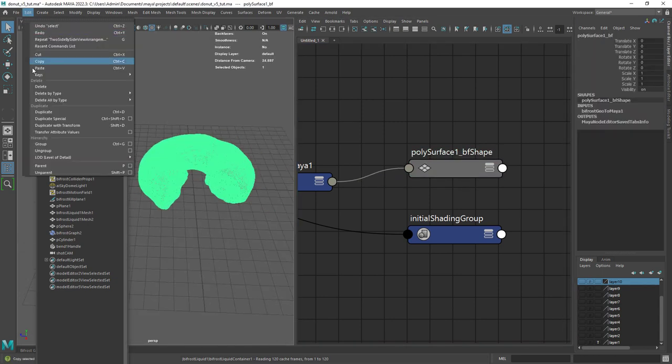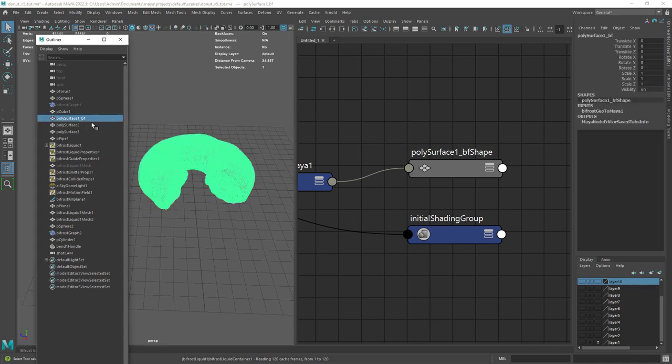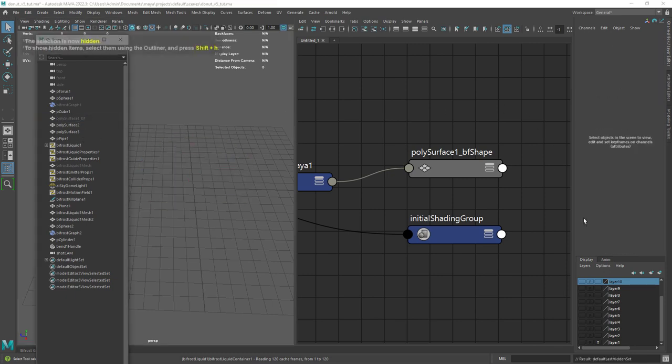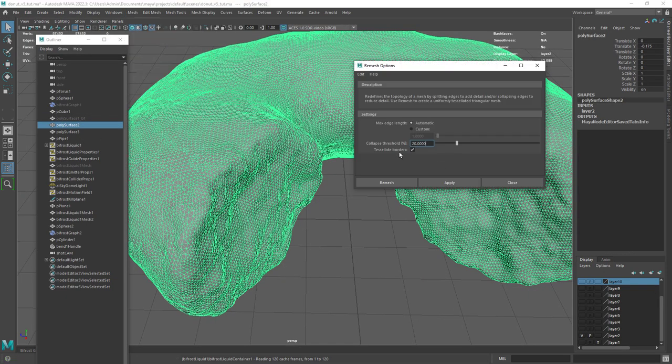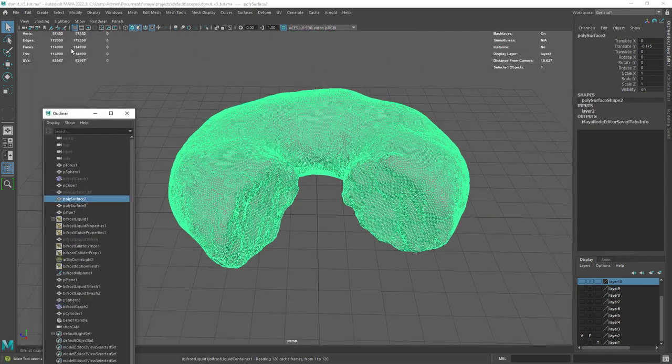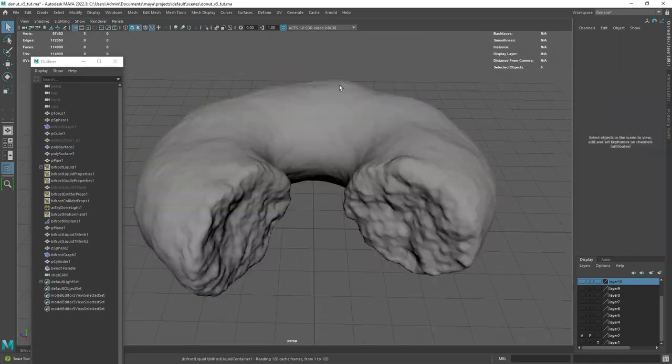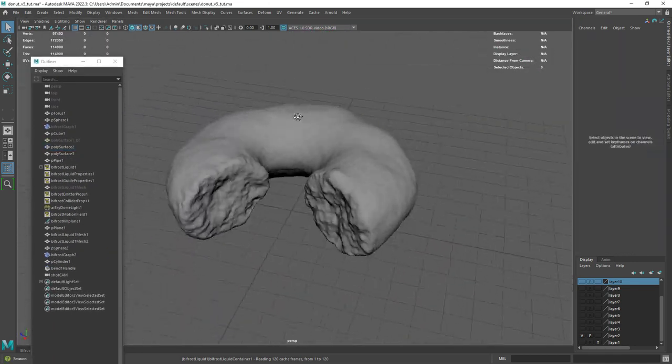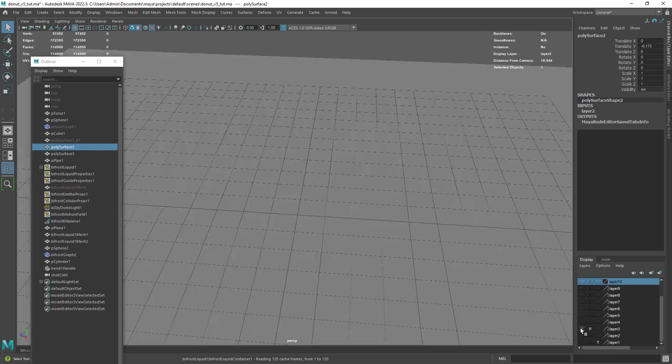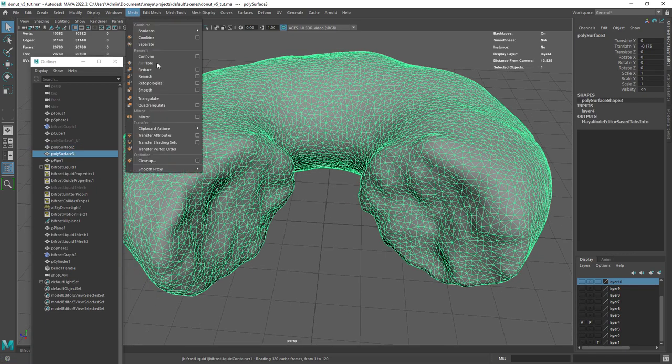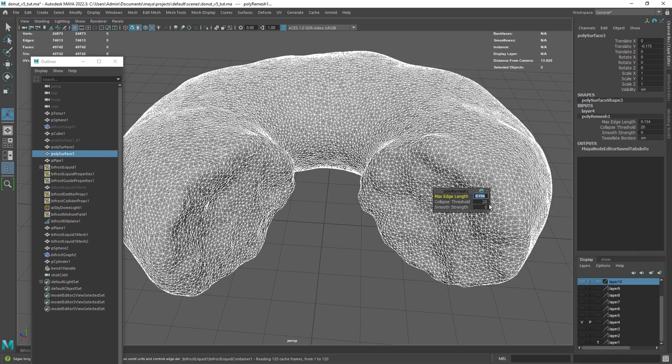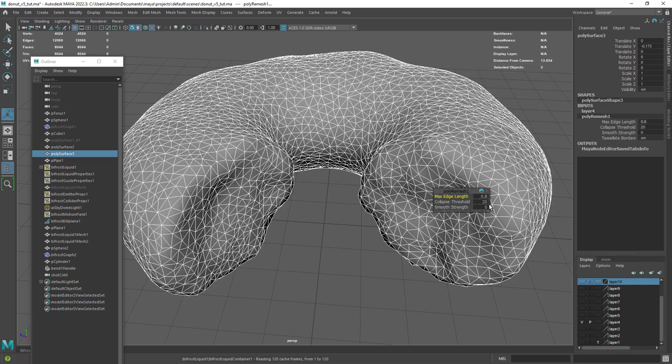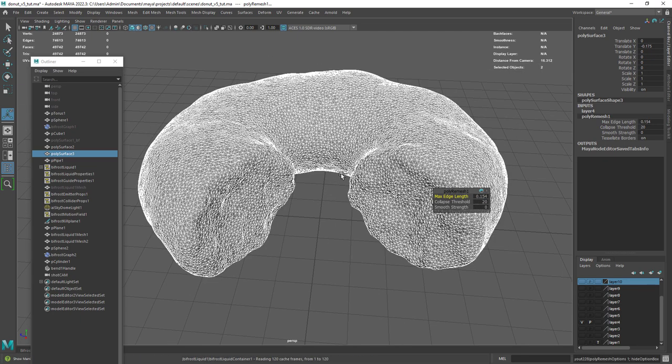From here you can duplicate the resulting geo so we can do some editing on it. After that I remeshed the geo. You can also do some retopo or use the auto retopo tools in Maya. I have also a low res version to use in the liquid simulation. Use the same remesh command adjusting the edge length for a lower poly count.